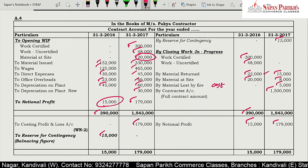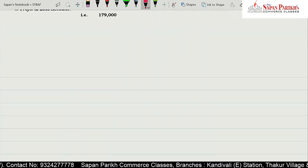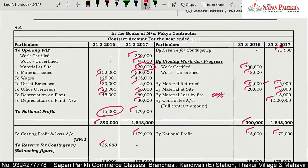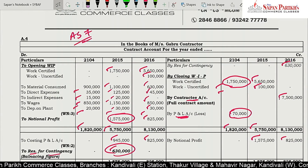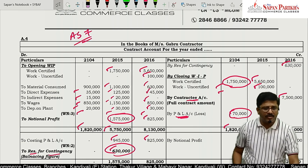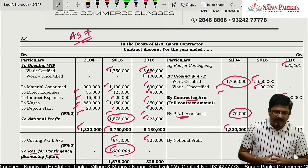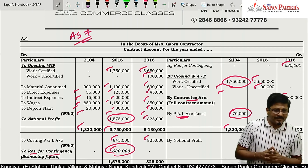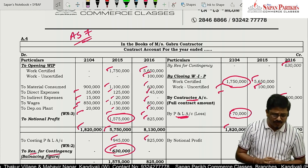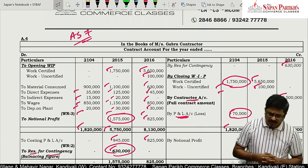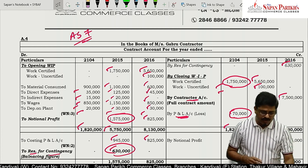This was the solution to the SY BAF November 2017 board paper. I hope this solution was fully understood and will be useful in your exams. Don't forget to subscribe and press the bell icon. Thank you so much for listening, and looking forward to seeing you again with video lectures on other subjects.